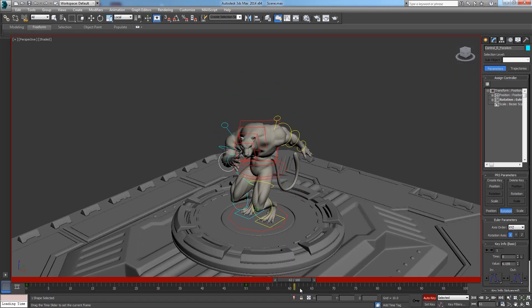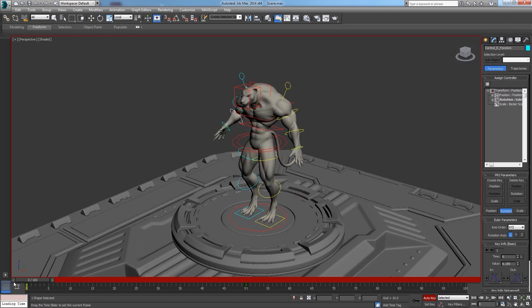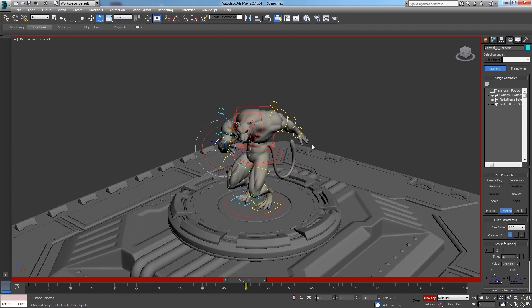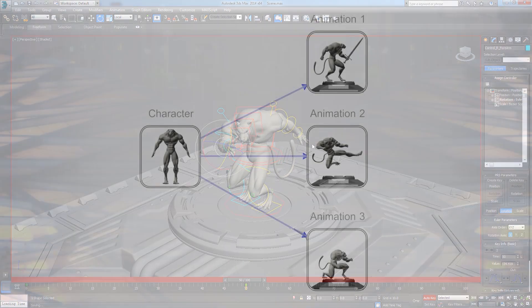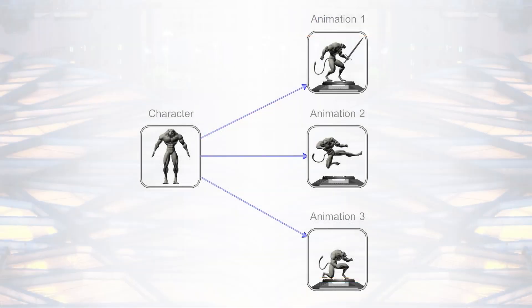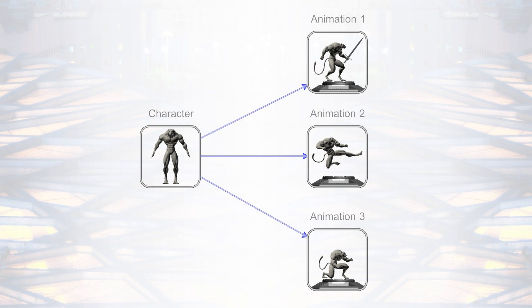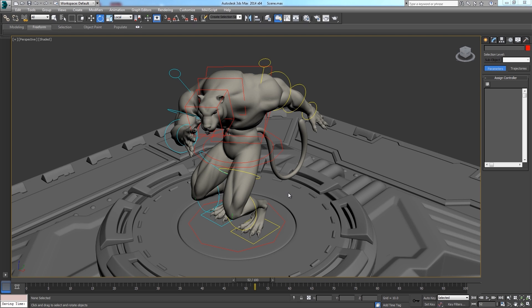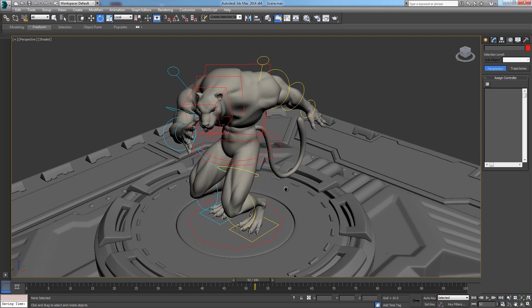For those who are not familiar with the concept of referencing assets, the advantage of doing that is that you can have a source file for the character that is connected to several files, where the character is animated. So, if you want to modify the character, you can do it in the source file, and that modification is updated in all the animated files. That actually is a huge time saver.